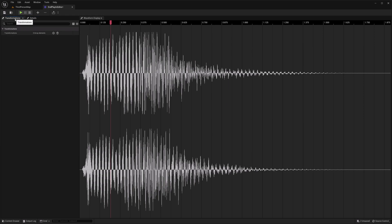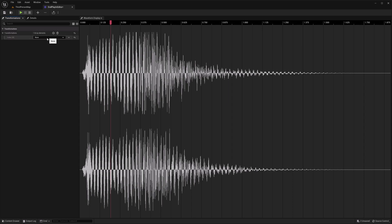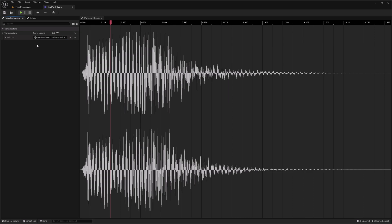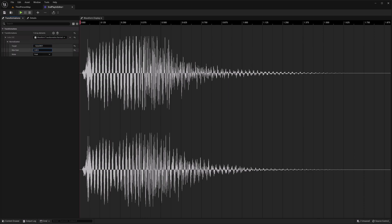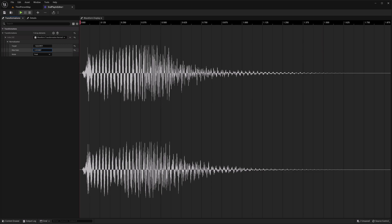Now we saw earlier is transformations. And again, when I was using the source code version built from the source code, there were just two transformations. So there's normalize and there's normalization. So you could just choose